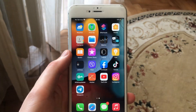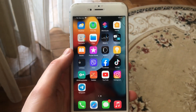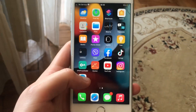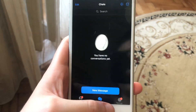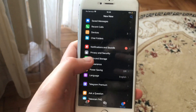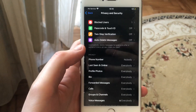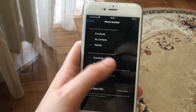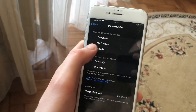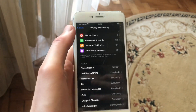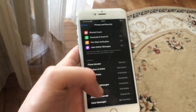Hello dear subscribers, today I'll tell you how to hide your phone number in Telegram. Open Telegram, go to Settings, find Privacy and Security, open Phone Number, and choose Nobody. Thanks for watching, have a nice day.